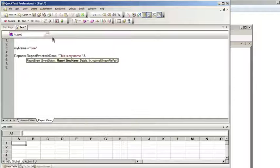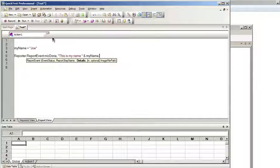Next I'm going to do something called concatenation. Basically what that does is it pastes two strings together. What I want to do is paste 'this is my name' with the value of the variable that I'm running. To do that you use the ampersand sign. You could also use the plus sign but it's better practice to use ampersand. So I'll use ampersand myName. For the details I'll just give it myName.